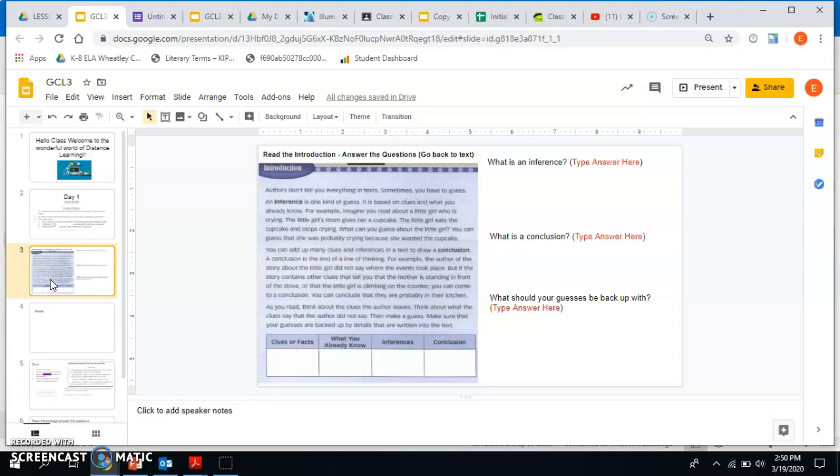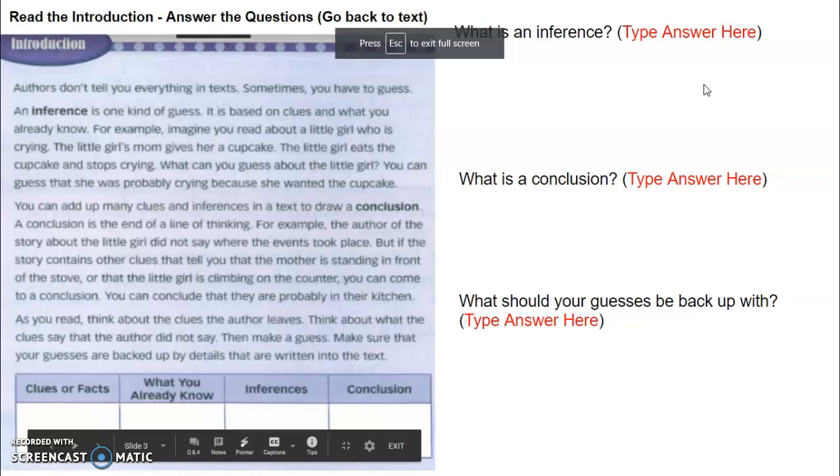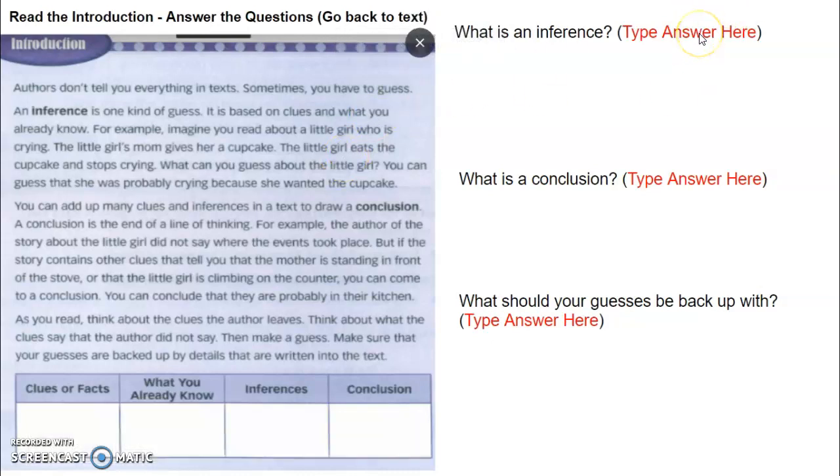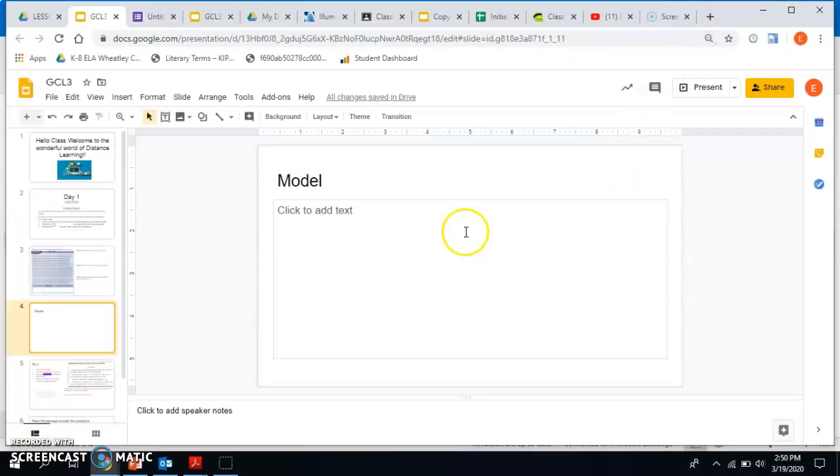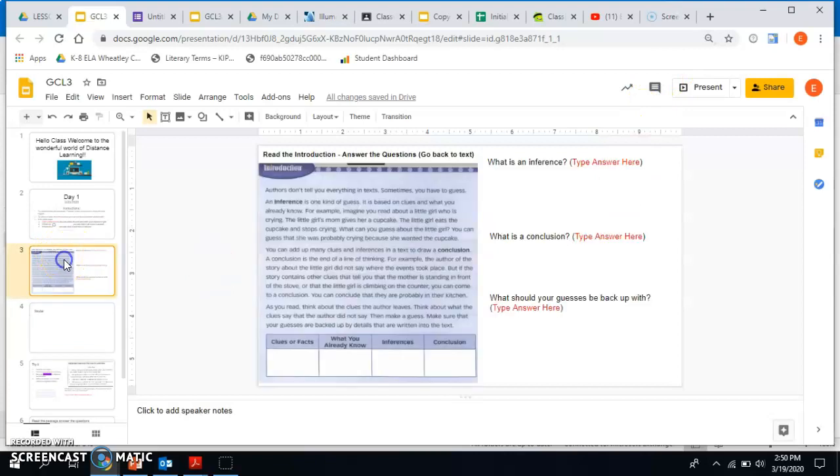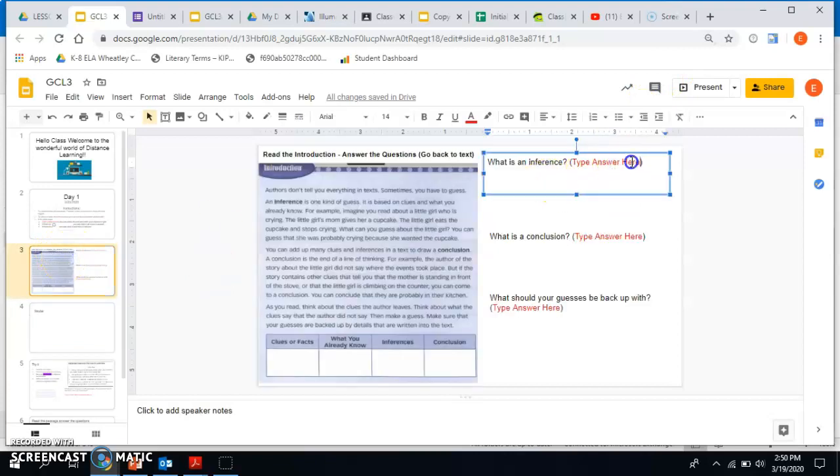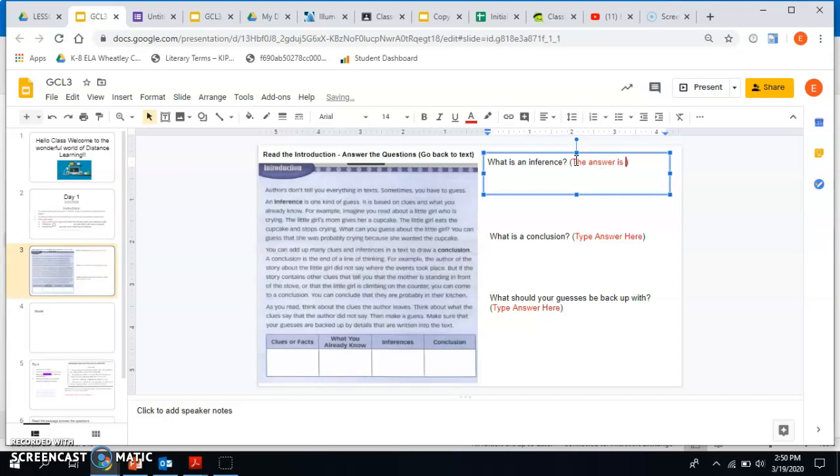Your introduction says read the introduction, answer the questions, and go back to the text. So to read it, I would push present so it's bigger. You can read it, and then to answer the question, you can't click to type here. But if I click it, you see it goes back to normal. So push escape, and when it says type answer here, you would just delete this and then you can write the answer, and that's how you would fix that.